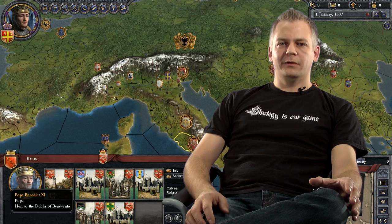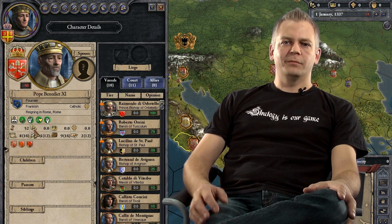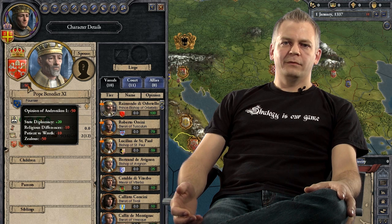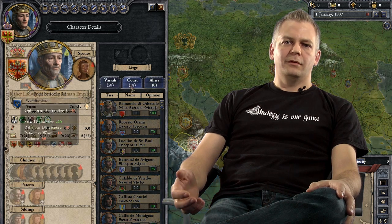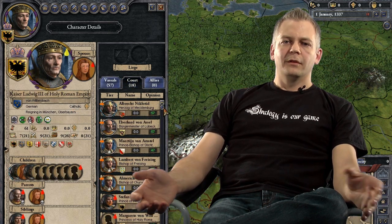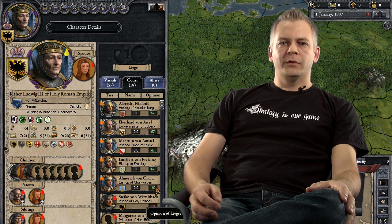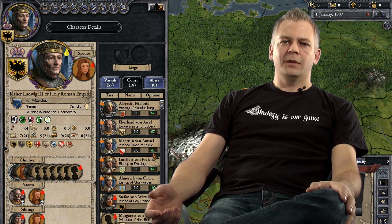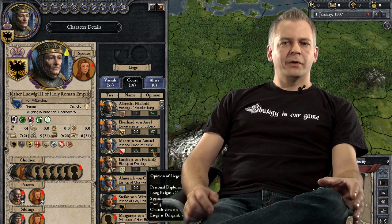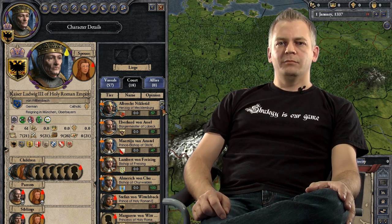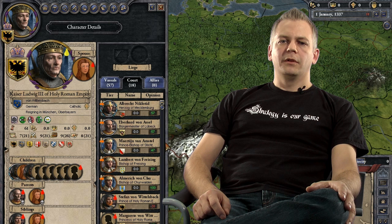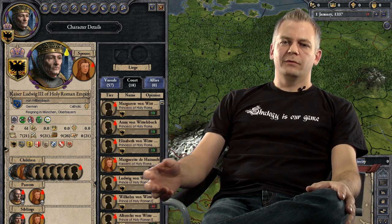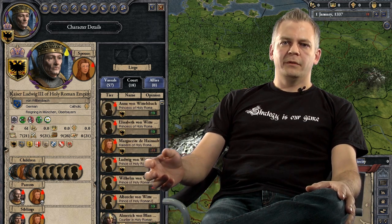There are two types of character opinion modifiers. One type automatically triggers — a mother will like her son and a son will like his mother. But other opinion modifiers are triggered by events and things that happen in the game, like a declaration of war or a betrothal that doesn't go through. These are often time-limited so that they last for around 20 years and then are forgotten.